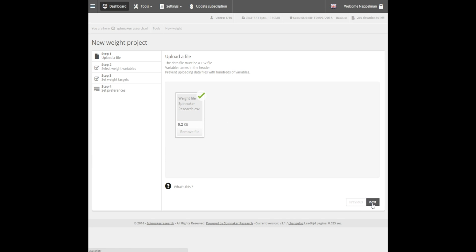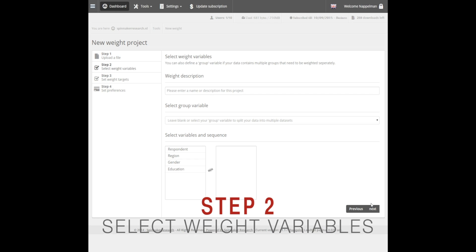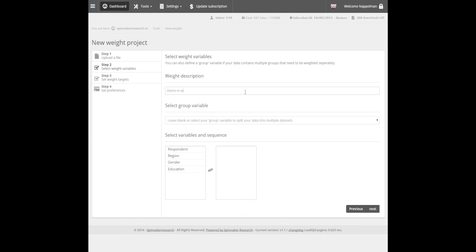Click on Next at the bottom right to proceed to Step 2. Here we can enter a name or description for our project. You may want to select a group variable to split your data into multiple datasets. We'll just leave this blank in our example and go straight to selecting our weighting variables.